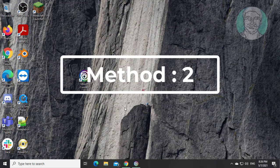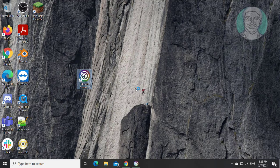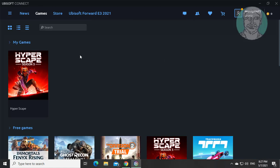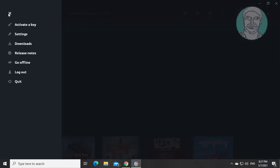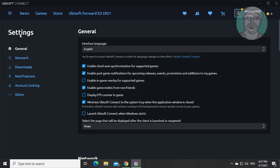Second method is Open Ubisoft. Click 4 lines. Click Settings. Check Enable in-game overlay for supported games.